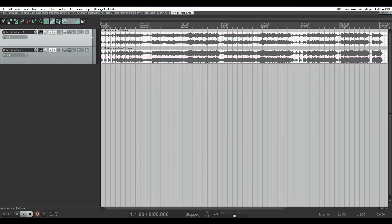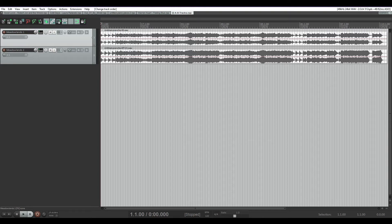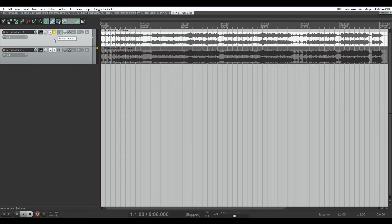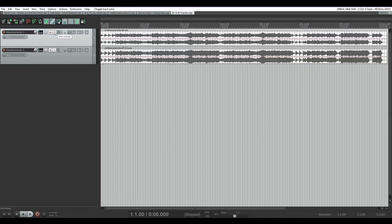Sometimes you want to be able to solo one track, then turn and listen and solo the other track. In this quick tip, I'm going to show you how to quickly do that instead of repeatedly clicking solo, unpressing that solo, hitting this solo, unpressing that solo.